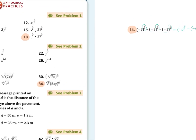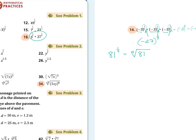Number 18. You have three to the one fourth times 27 to the one fourth. Remember, if your exponents are the same, you can multiply the bases. The other way you could have done this: they're all to the one third power, so negative three times negative three times negative three is negative 27 to the one third power — that's the cube root of negative 27, which is negative three. On number 18, I'm going to take three times 27 which is 81 to the one fourth power. Rewritten as a radical, that's the fourth root of 81. On your calculator, go four, math, five to get a fourth root, then 81, and that is three.